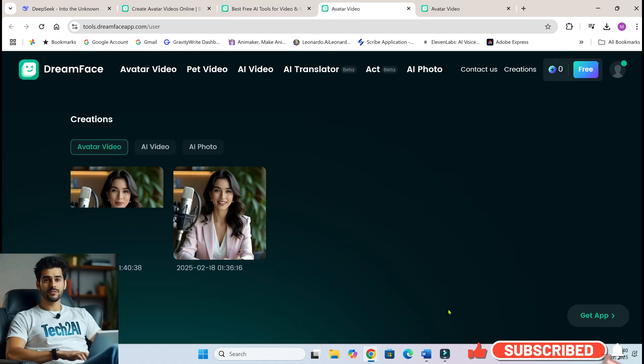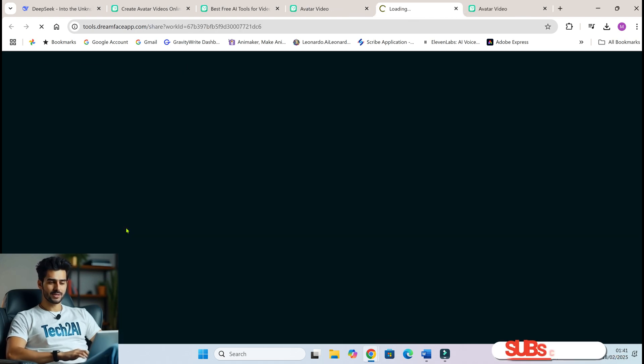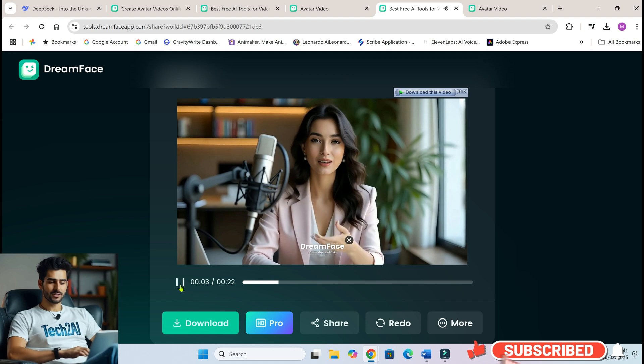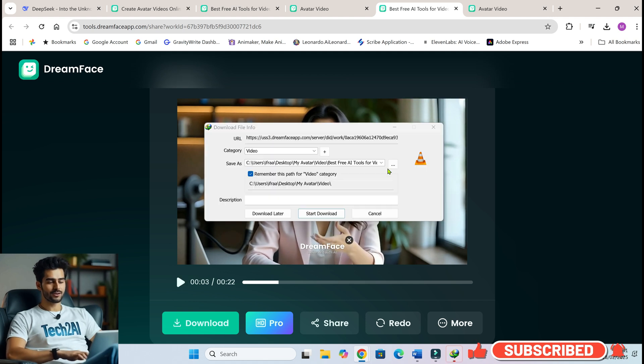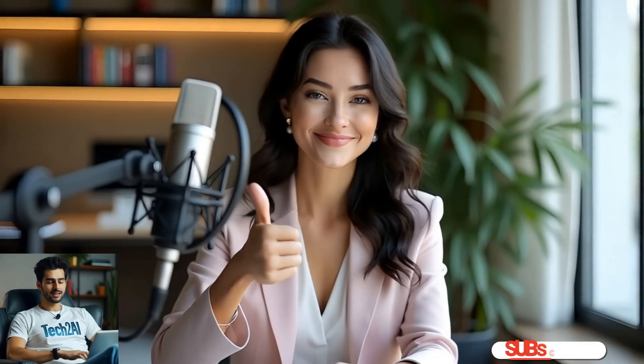Alright, we're at the finish line. Your AI avatar is now ready to move, talk, and be used for whatever you like — whether it's for content creation, marketing, or just for fun. If you enjoyed this tutorial, don't forget to like, share, and subscribe. See you in the next video.